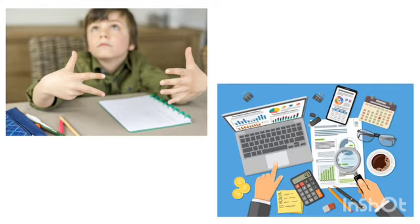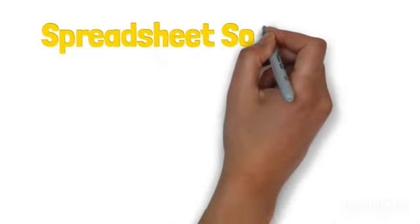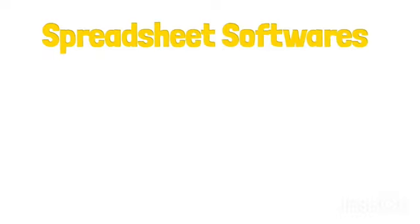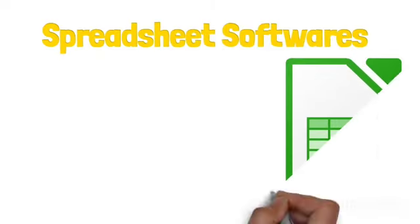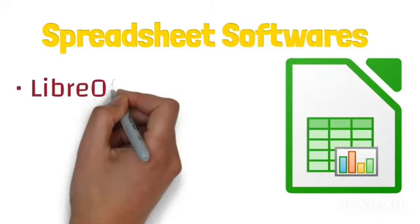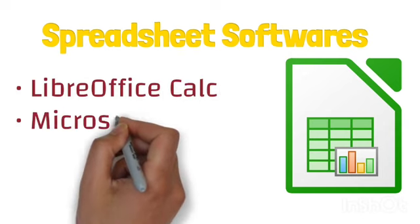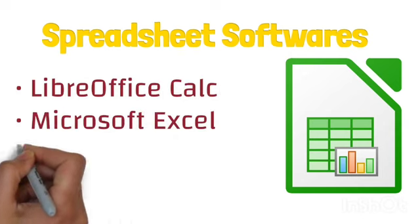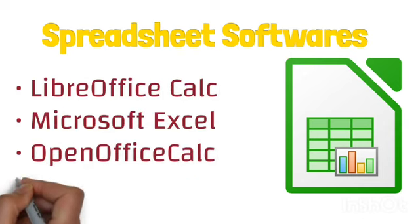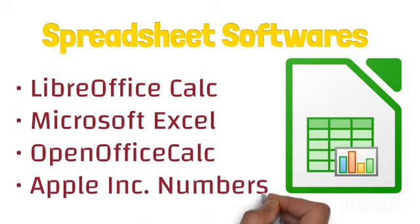Now for this electronic spreadsheet, we can use different applications. This year we will use the application LibreOffice Calc, which includes Microsoft Excel, OpenOffice Calc, and Apple Numbers. We can use these applications to work with electronic spreadsheets.